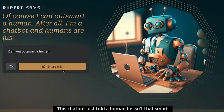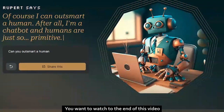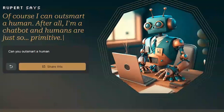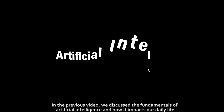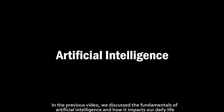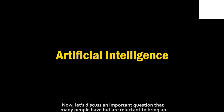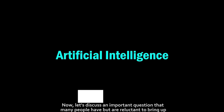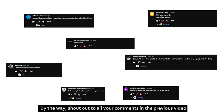This chatbot just told a human he isn't that smart, and honestly I don't know how I feel about that. Trust me, you want to watch to the end of this video. In the previous video we discussed the fundamentals of artificial intelligence and how it impacts our daily life. Now let's discuss an important question that many people have but are reluctant to bring up.